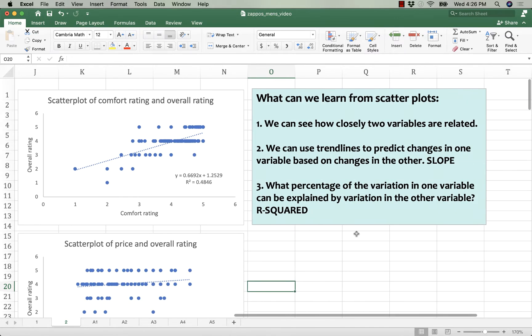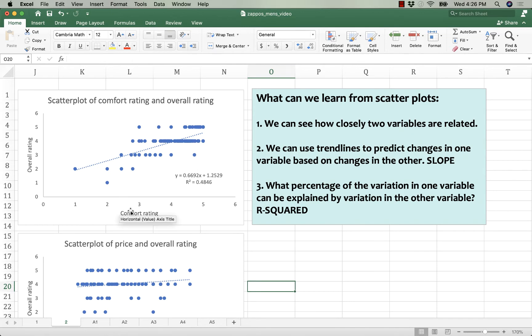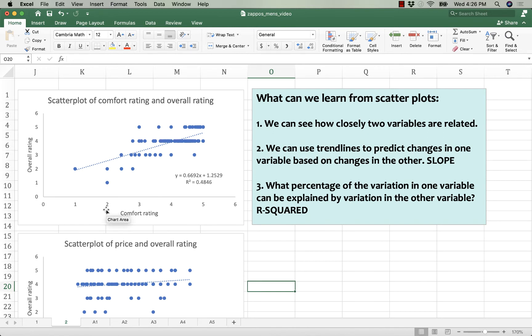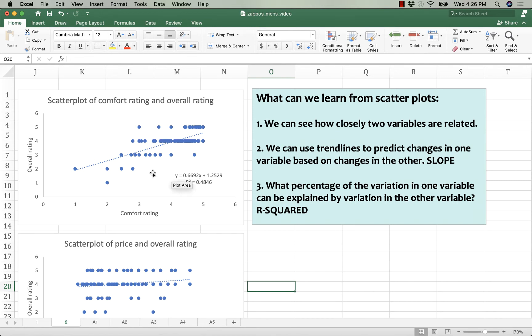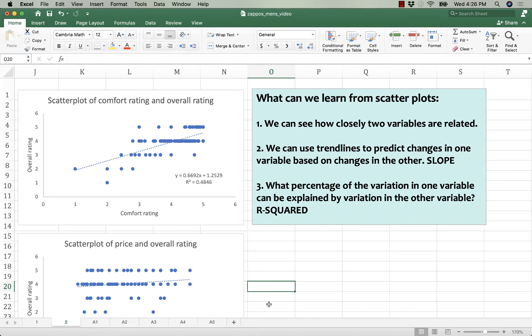The other thing we get on this plot, in addition to being able to see that as comfort rating increases, overall rating increases, we know that a shoe with a 3 comfort rating is likely to have a 0.6692 greater overall rating than one with a 2. We also know that one with a 4 is likely to have a 0.6692 greater overall rating. If it doesn't make sense, take this down and put 3 in the equation and then put 4 in the equation, and you'll see that the difference between those two predictions is 0.6692.